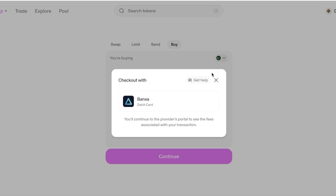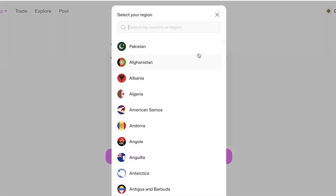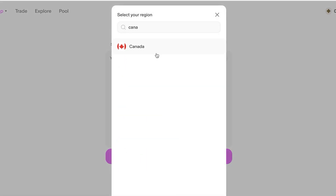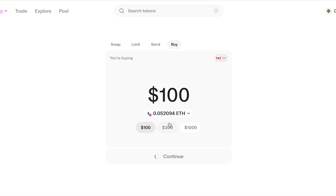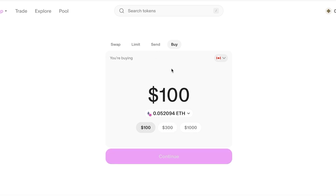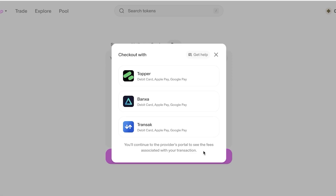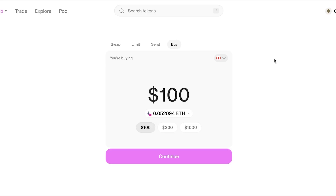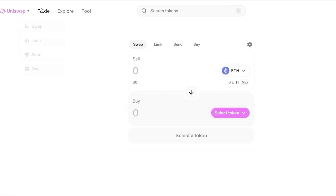Your purchase options vary based on your geographical region. For example, in Canada, options include Transact, banks, and Topper for purchasing with Uniswap. On the top of the interface you can see the trading options: Swap, Limit, Send, and Buy — all of which we've now explored.